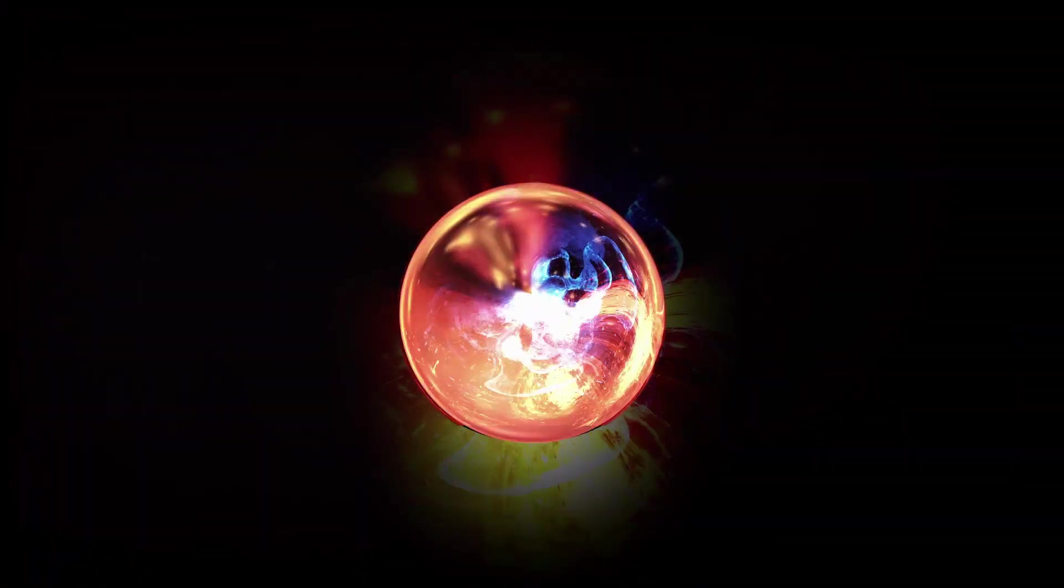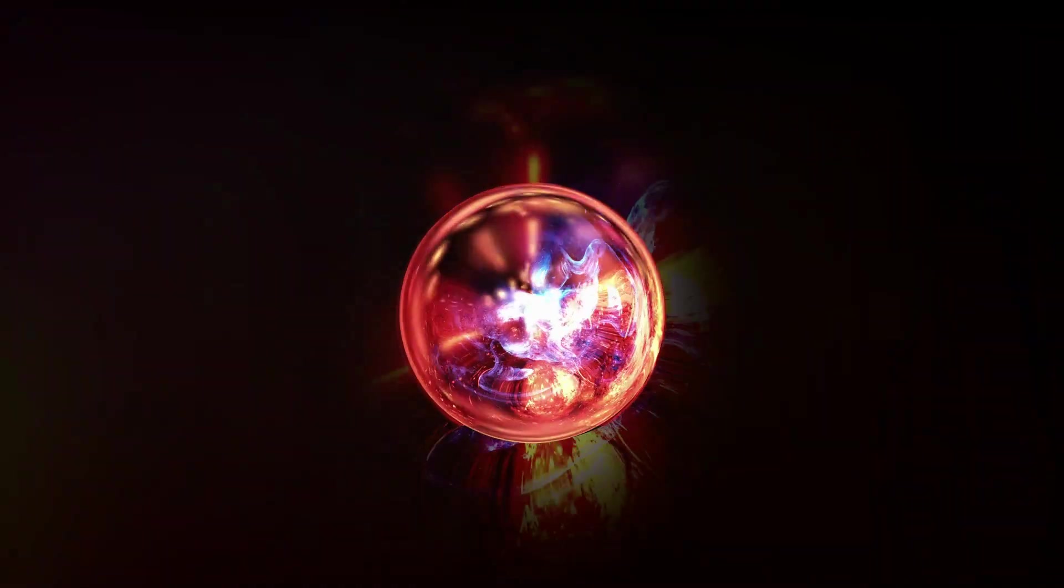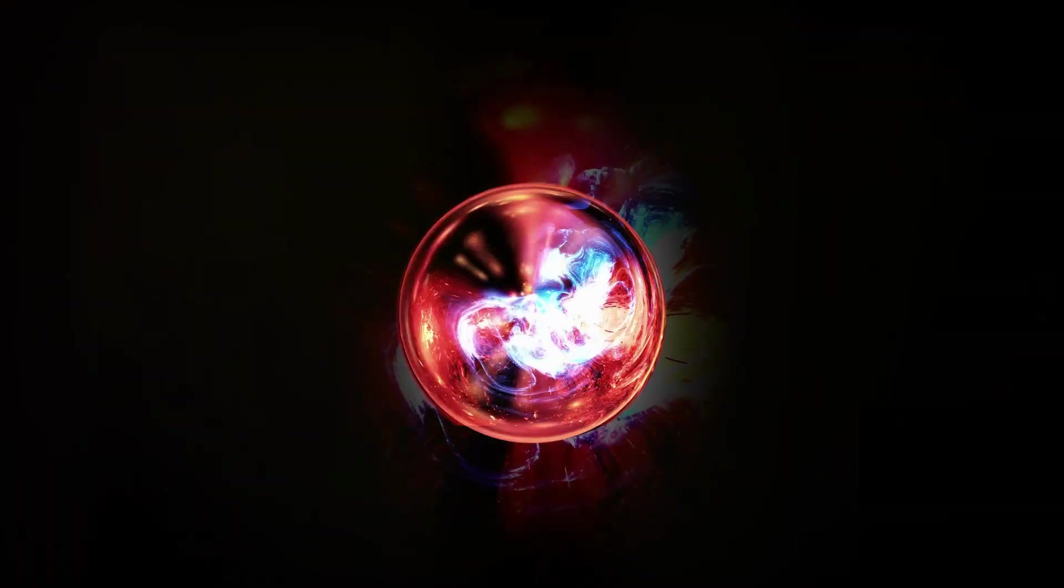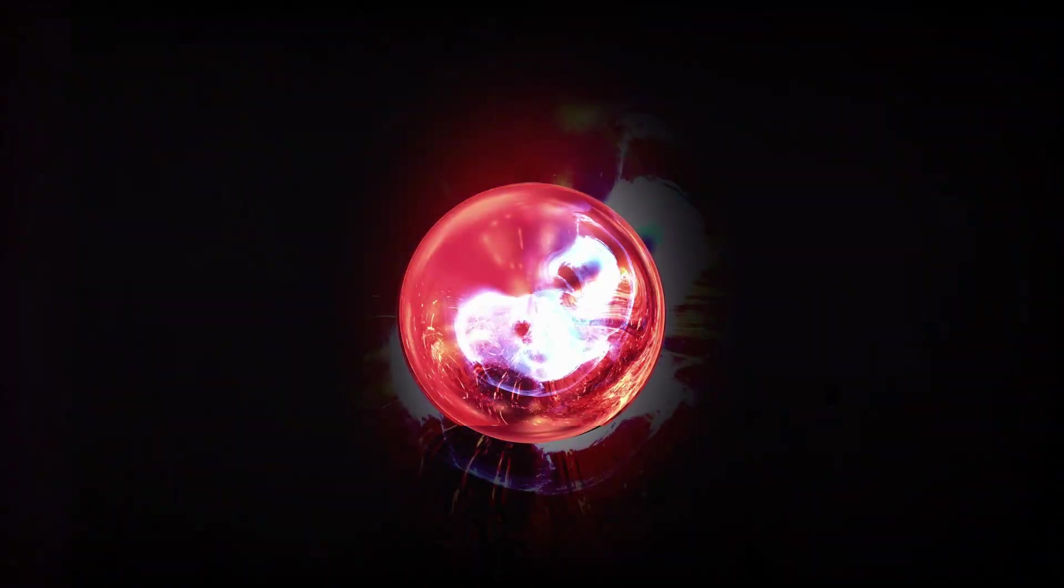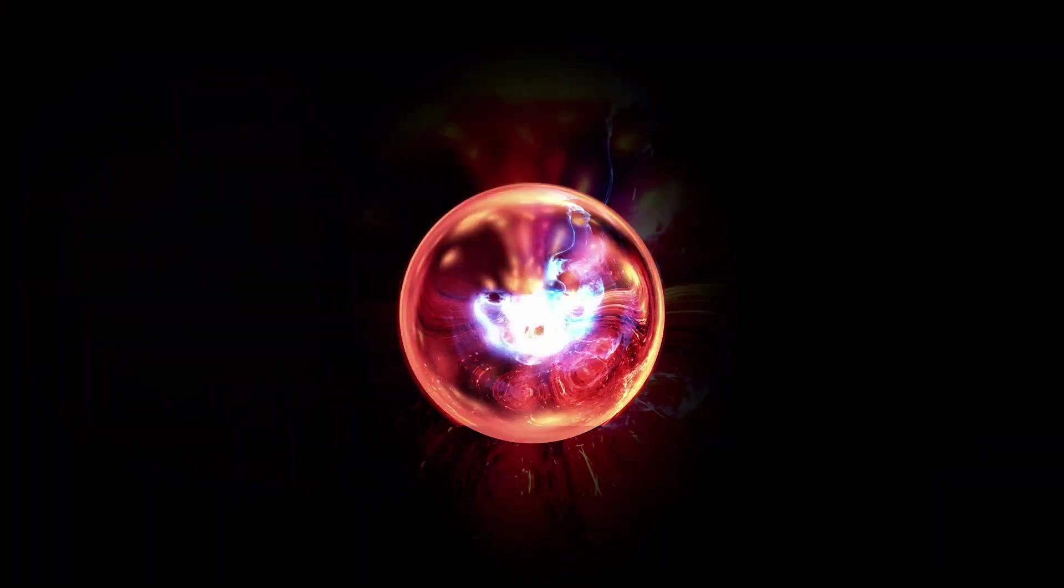Fusion, the ancient dance of creation, the very process that would give birth to stars, planets and life itself. In that moment, the atoms of hydrogen fused, releasing an immense burst of energy.